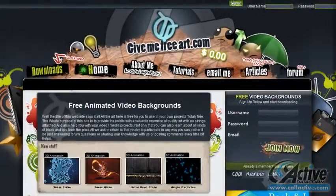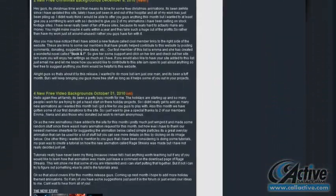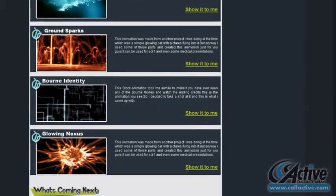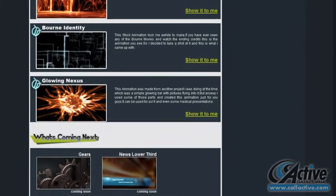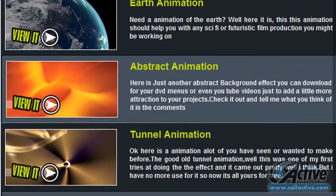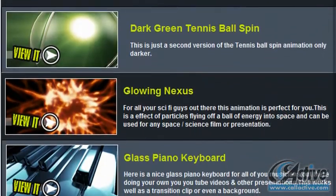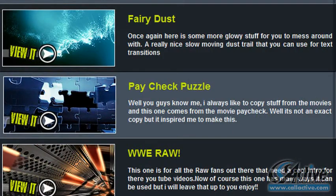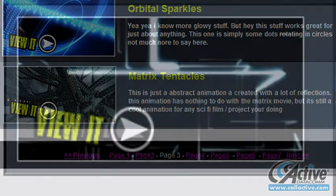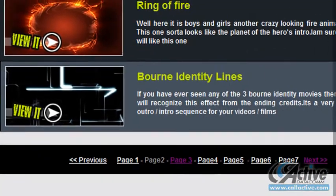GiveMeFreeArt.com contains a wealth of information and media, including tutorials, photos, textures, and more, including a nice collection of high quality, well-produced 3D animation loops available for use under a no-strings license. In addition to the wide variety of original concepts, there are also some takes on famous Hollywood blockbuster film effects available.